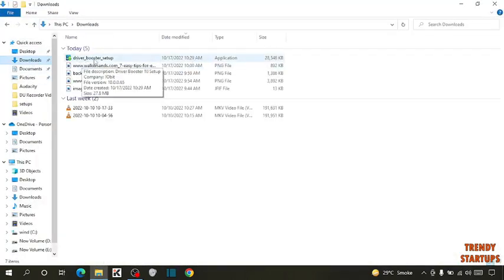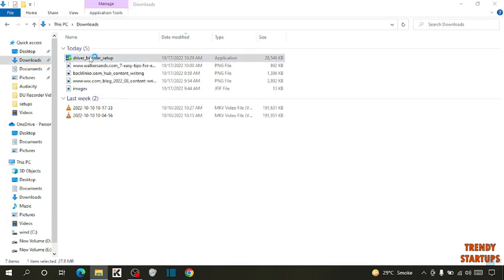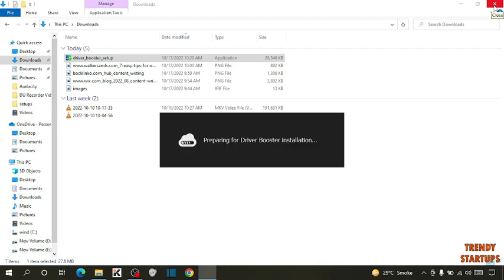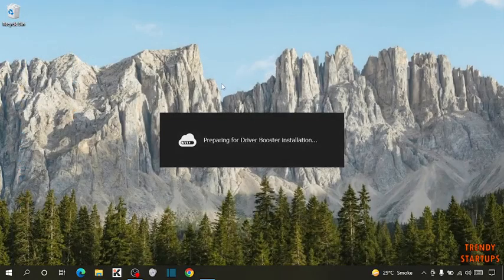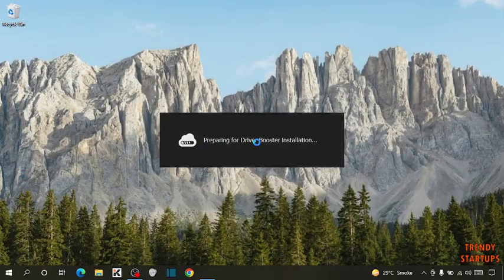Now this is the setup. Double click on the setup.